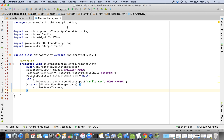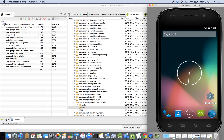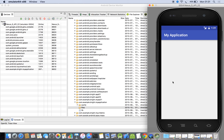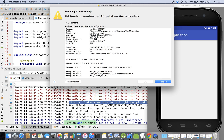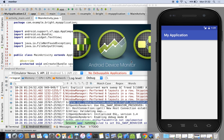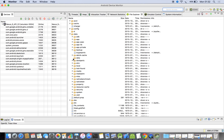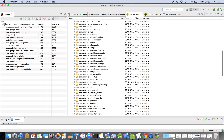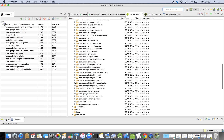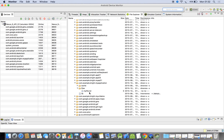Now I am going to run the app and check whether the file is created in the Android Device Monitor. The emulator is running. After refreshing, I go to data > data > com.example.write.myapplication, and in the 'files' folder you can see that 'myfile.txt' is now created. This is the application-specific folder.